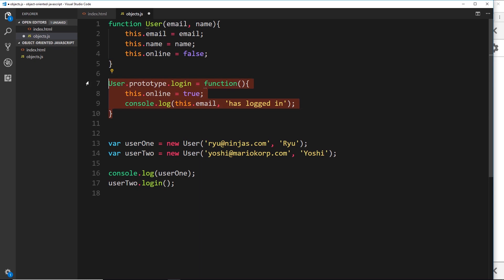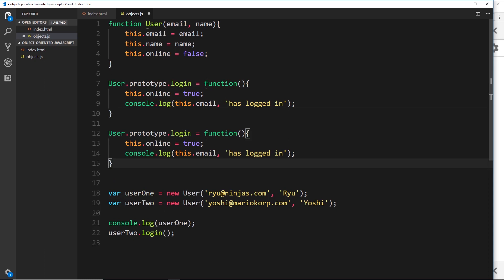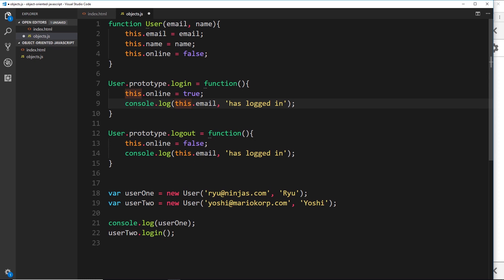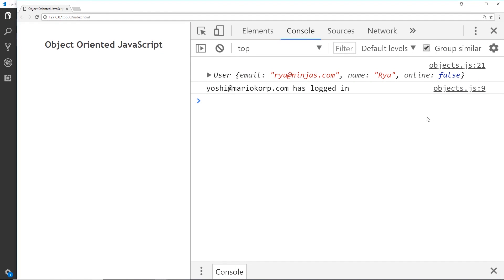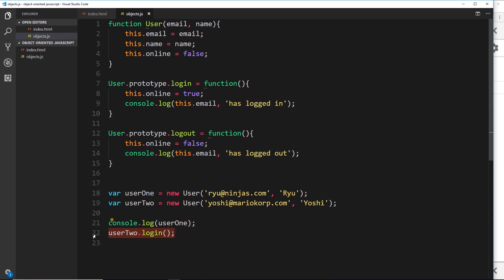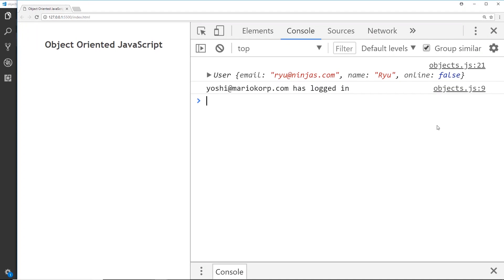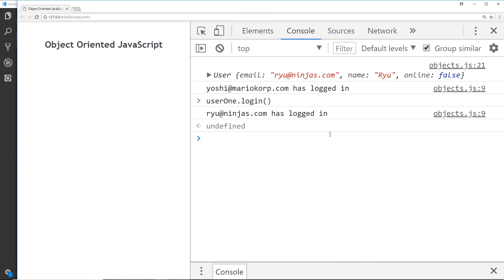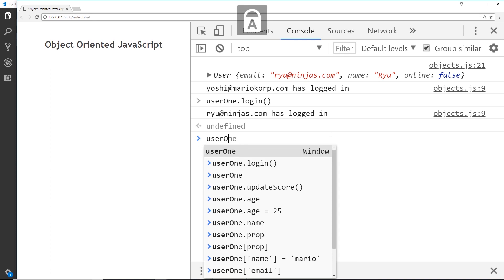Let me add one more method — I'll copy and paste it and call it logout, so User.prototype.logout equal to a function. This time we'll change online to false because we're logging out, and then console.log this.email plus 'has logged out'. Let's open the browser — we can see user2.login is still working, user1.login works as well, and user1.logout works too.